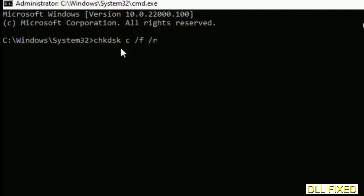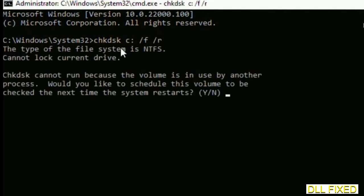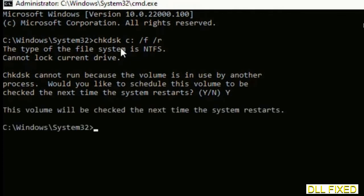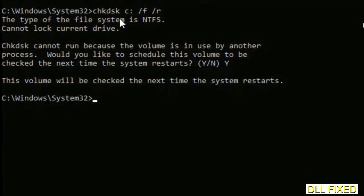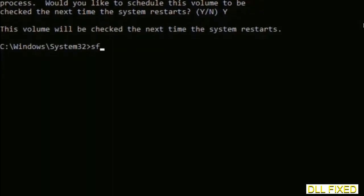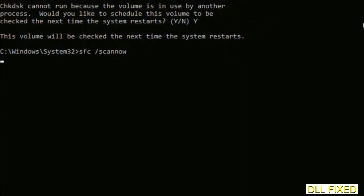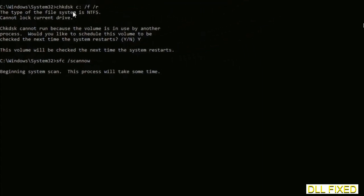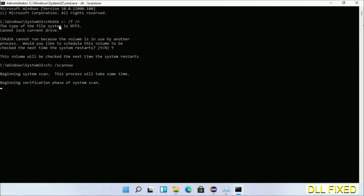This will open in administrator mode. Maximize the screen. We have to execute three commands here. First is going to be check disk. Execute this and type Y. Then the next command would be sfc space slash scannow. Just execute this.